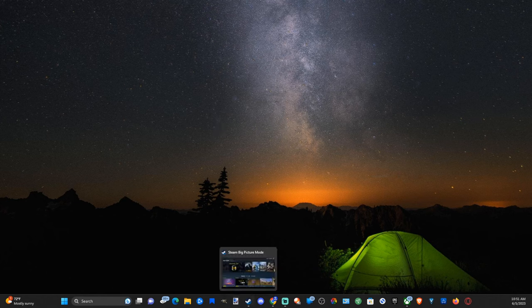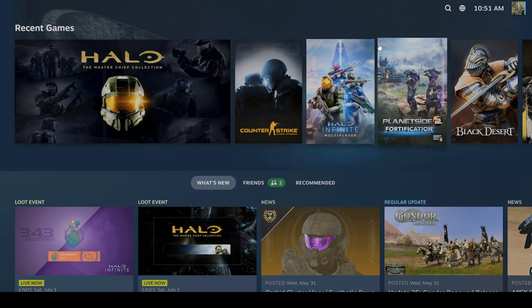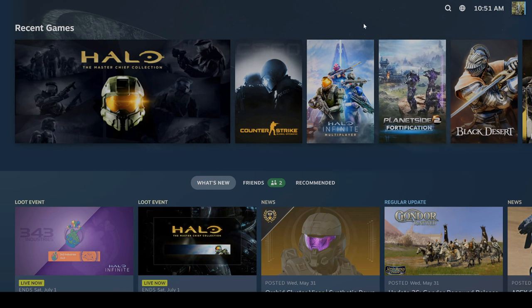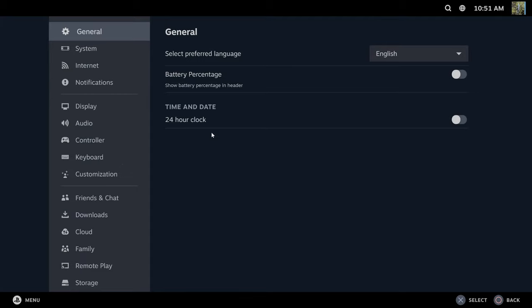So I have Steam opened up right here and I've launched it in big picture mode. Now I'm going to go to options on my controller and bring up the settings menu. I can go to it right here with my mouse and then go to settings.